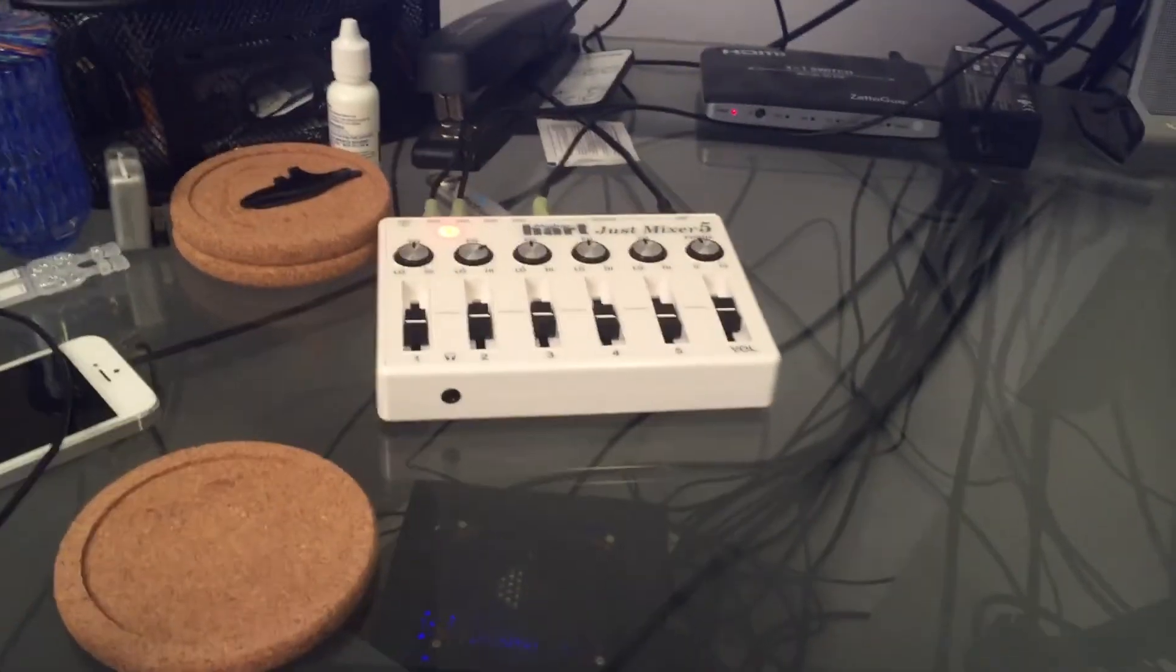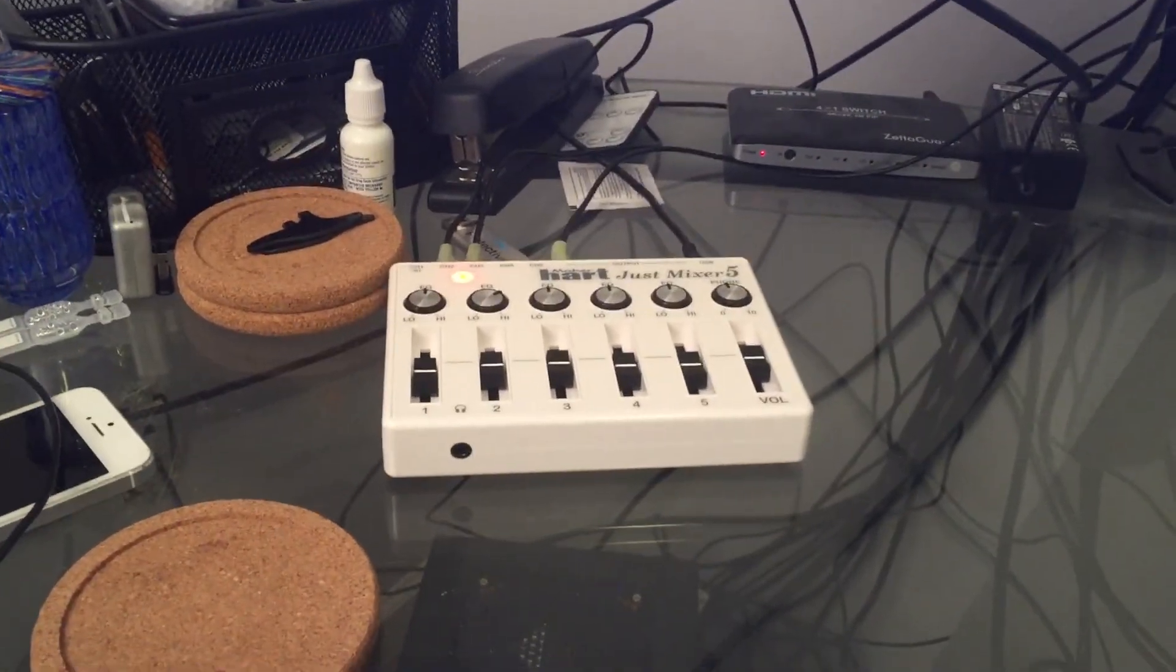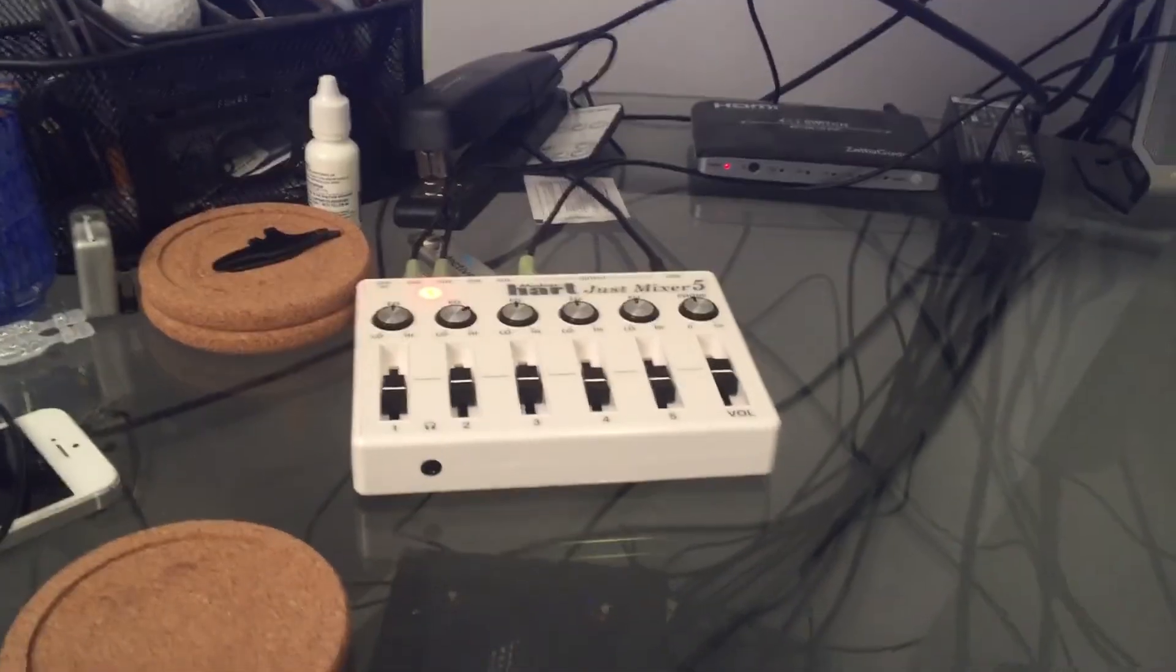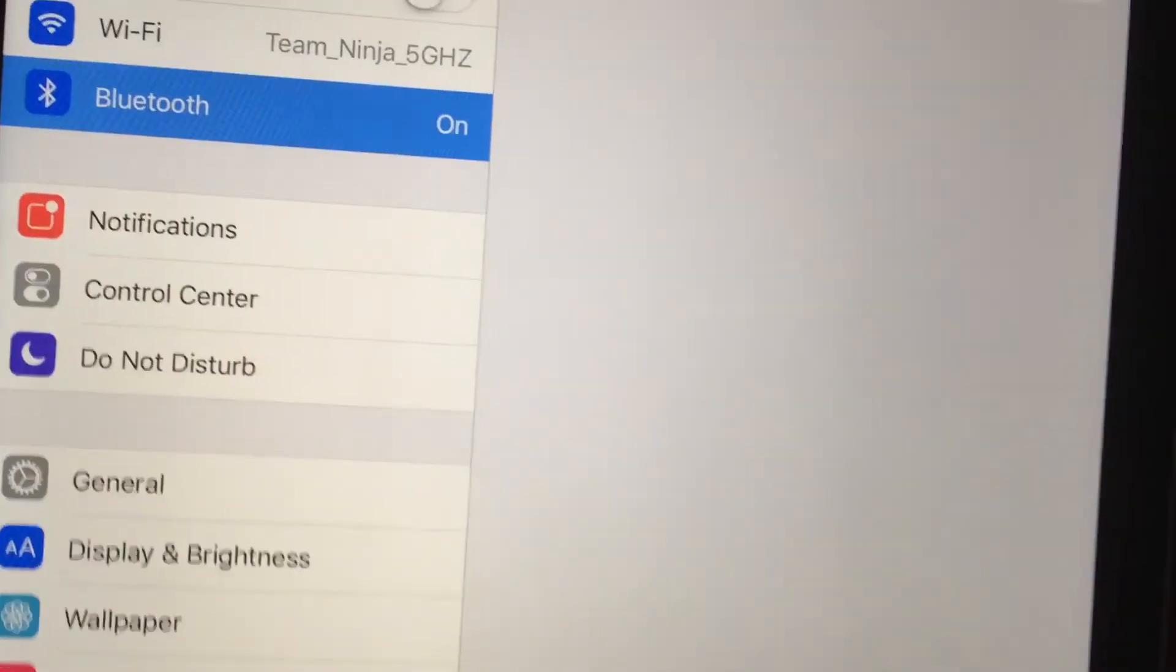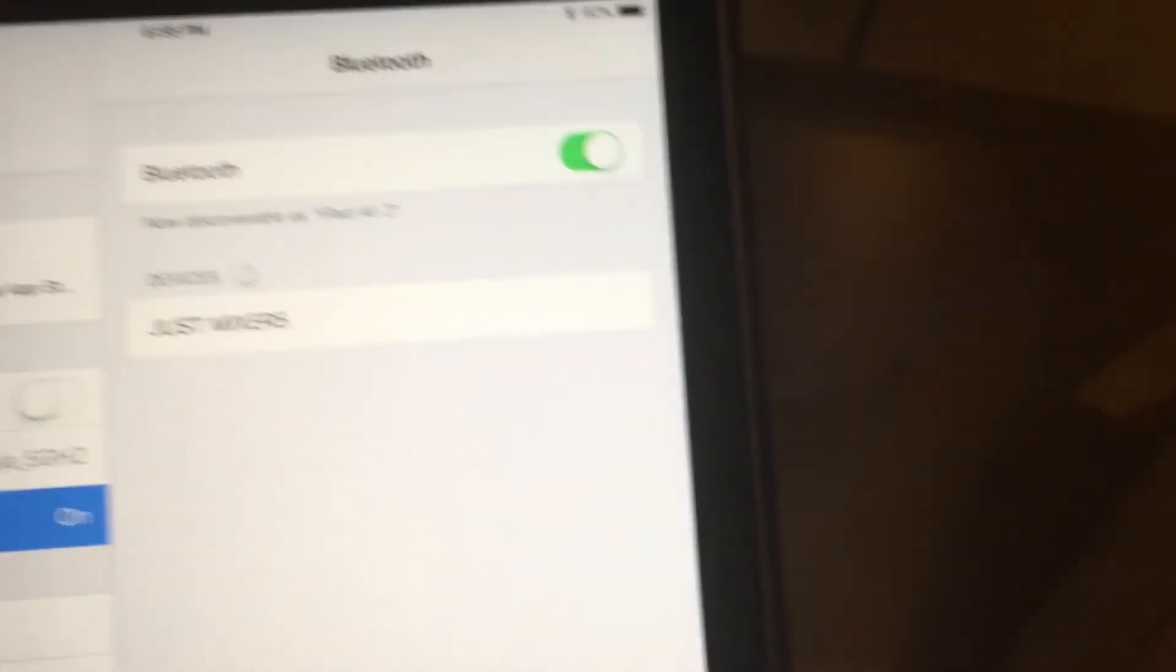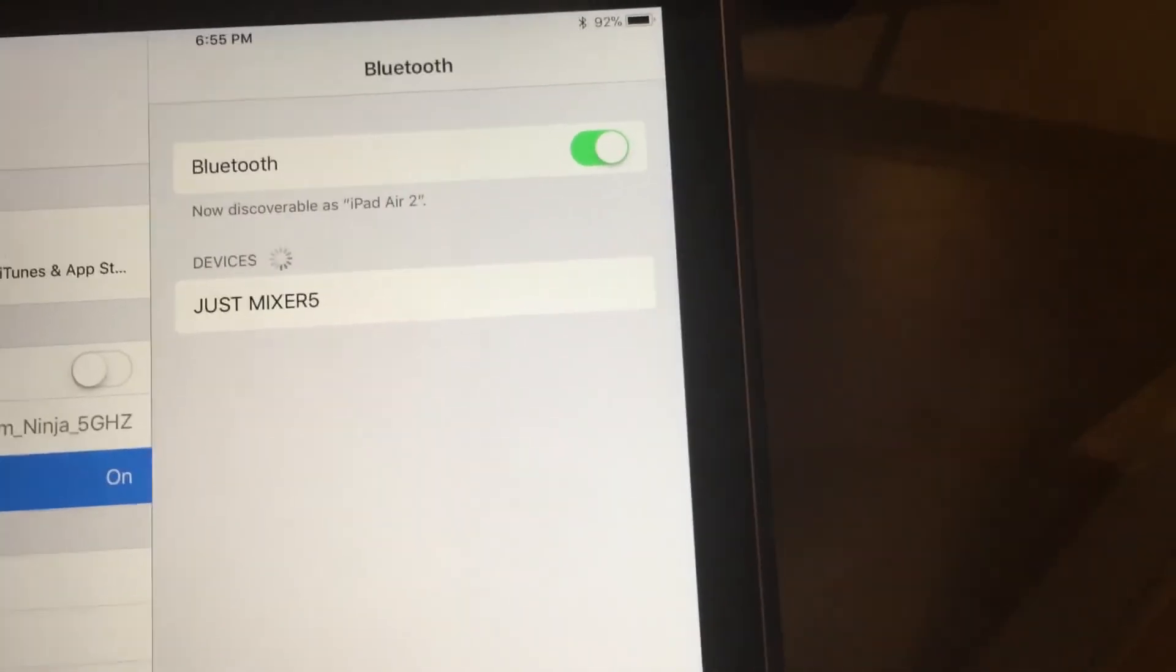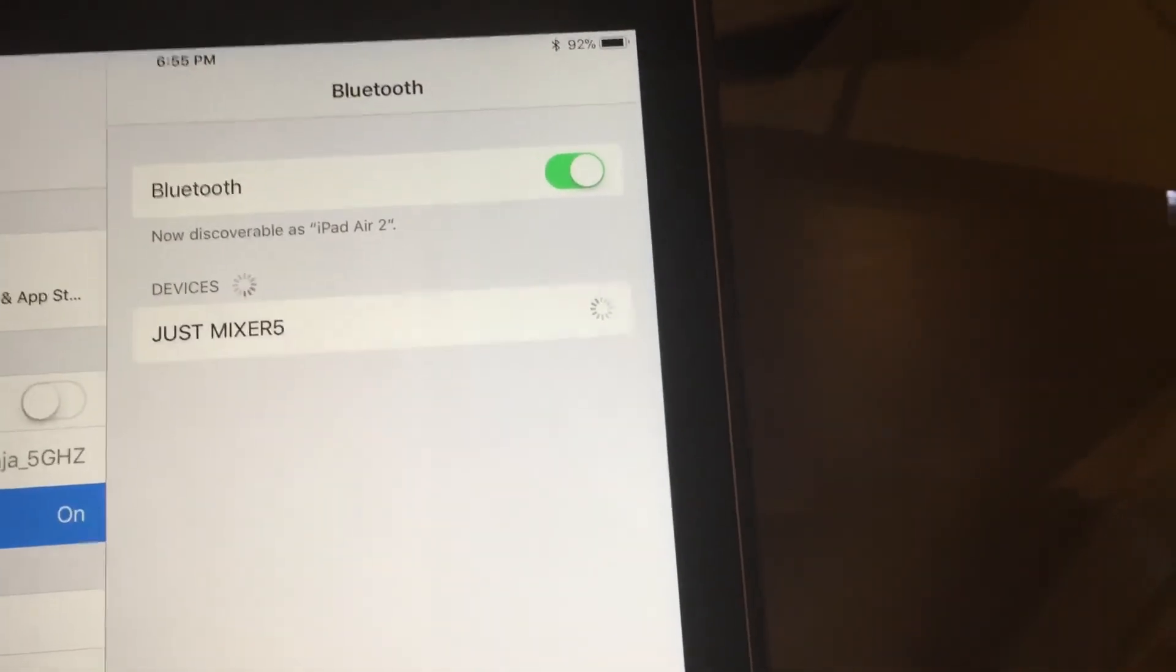And we can also pair it up to Bluetooth and stream music through that. So I'll hook up the iPad and do that next. So you can see when I get the iPad out here, you can see it lists the Just Mixer 5 in the settings. So let's go ahead and connect to it.